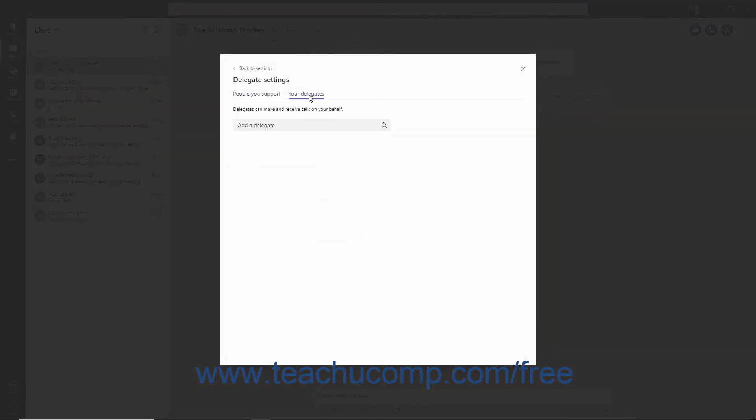Then click the Your Delegates tab at the top of the window. In the Add a Delegate search box, begin typing the person's name and then select them from the resulting list.